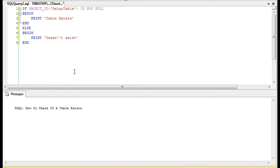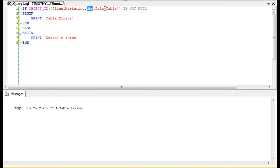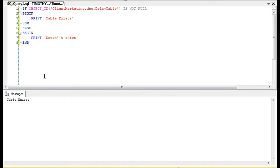Okay, so one thing to note is right now I'm currently on the database client marketing, but to make this thorough, you'll have of course the database schema and then the table name. And of course the table will actually exist.